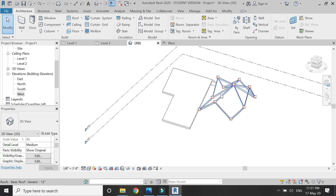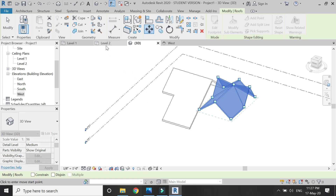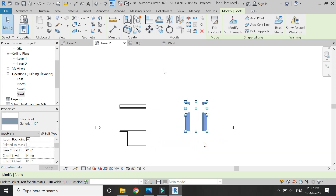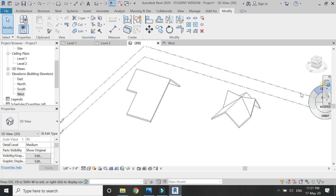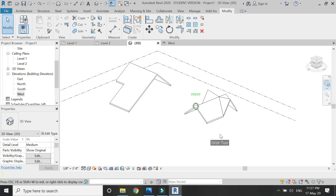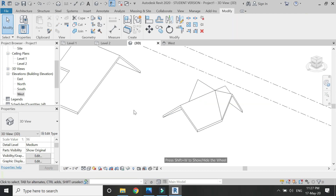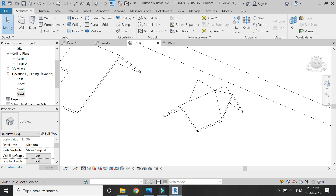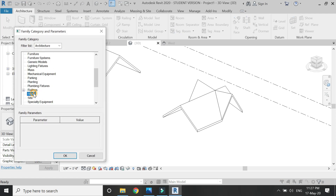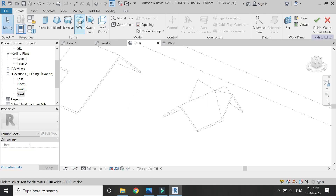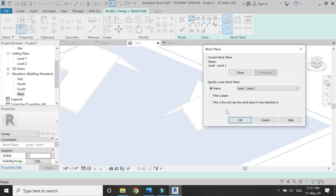Now you can see the roof designs are complete. Let's place a soffit along this roof — move it a little. To place the soffit, go to Component > Model In Place, select Roof from the dialog box, click OK, select the Sweep command, sketch the path, and set the reference plane to this surface.